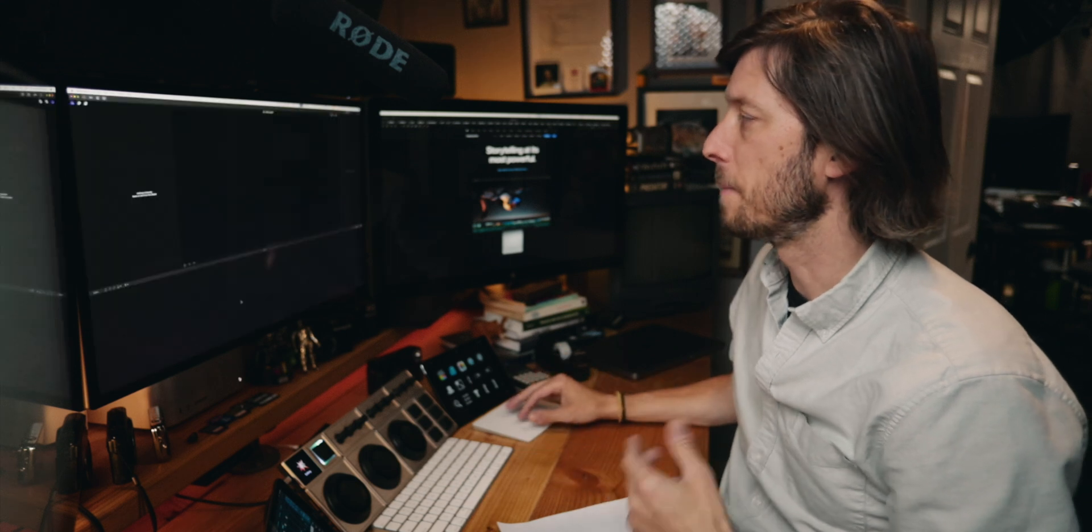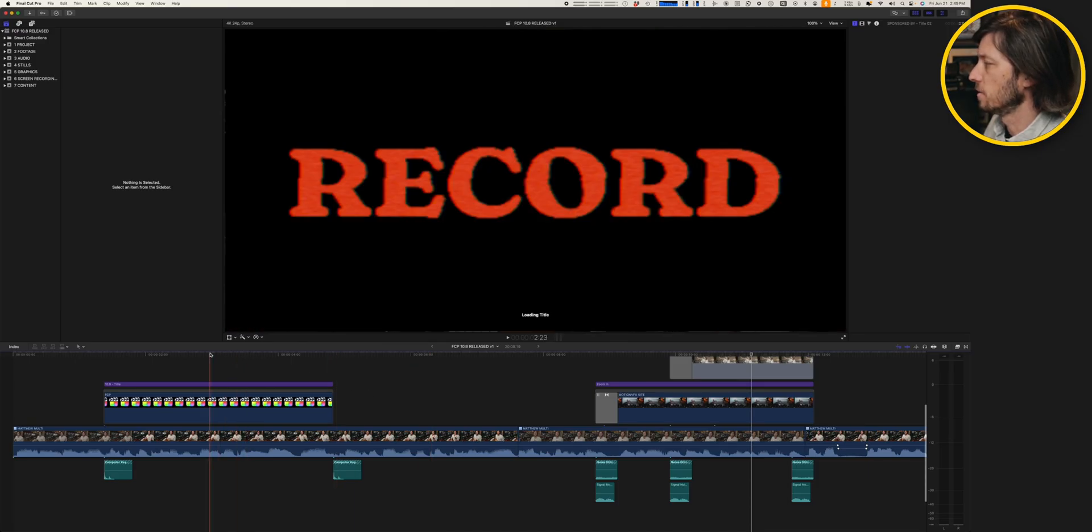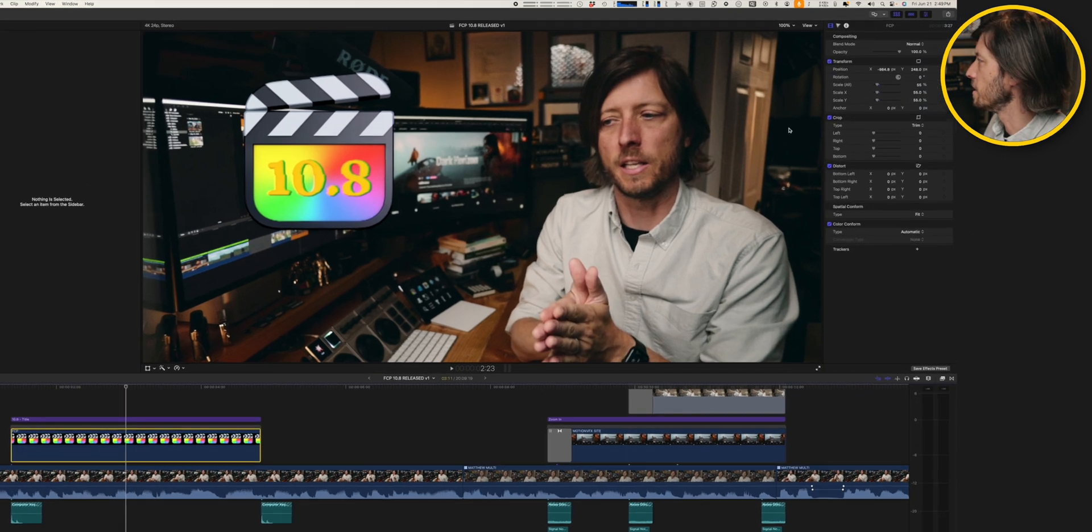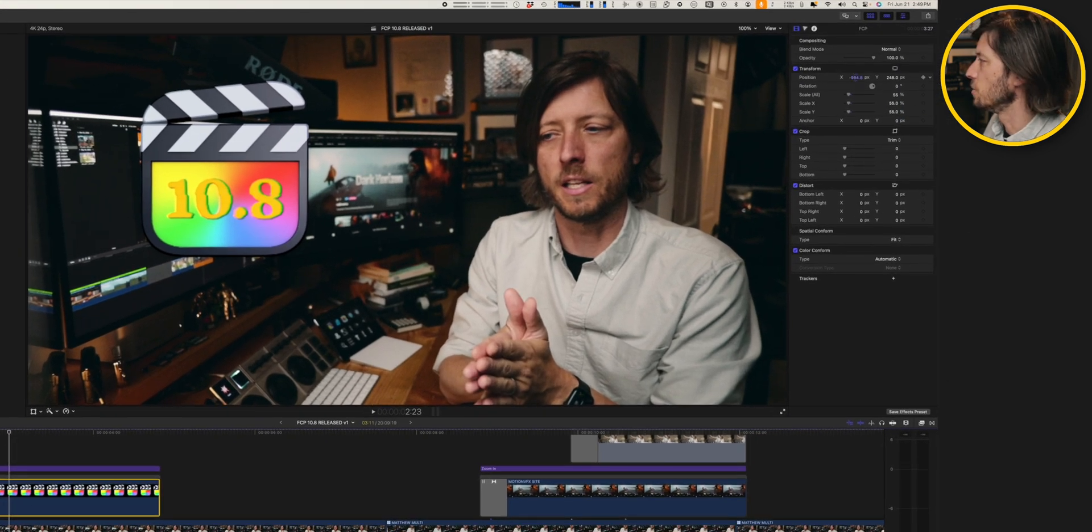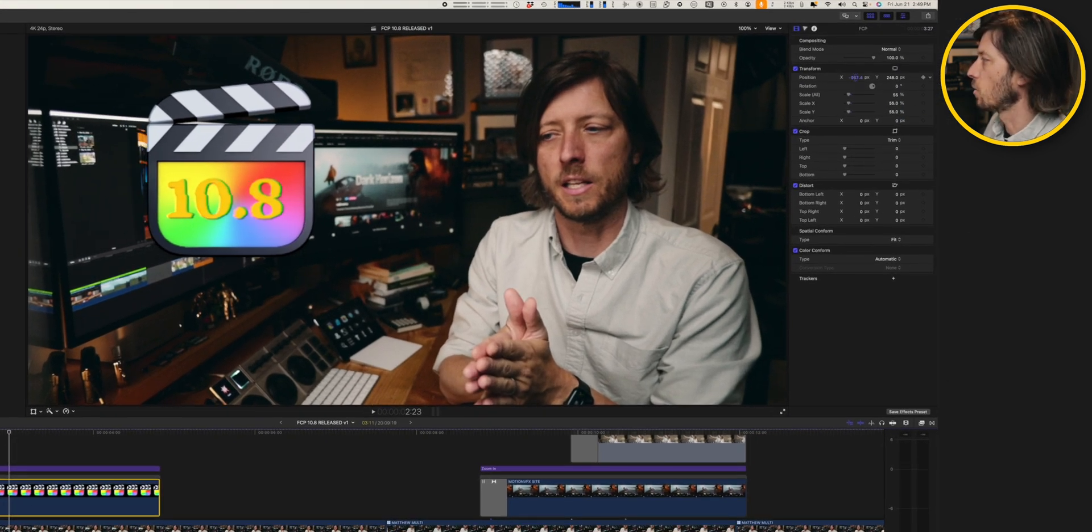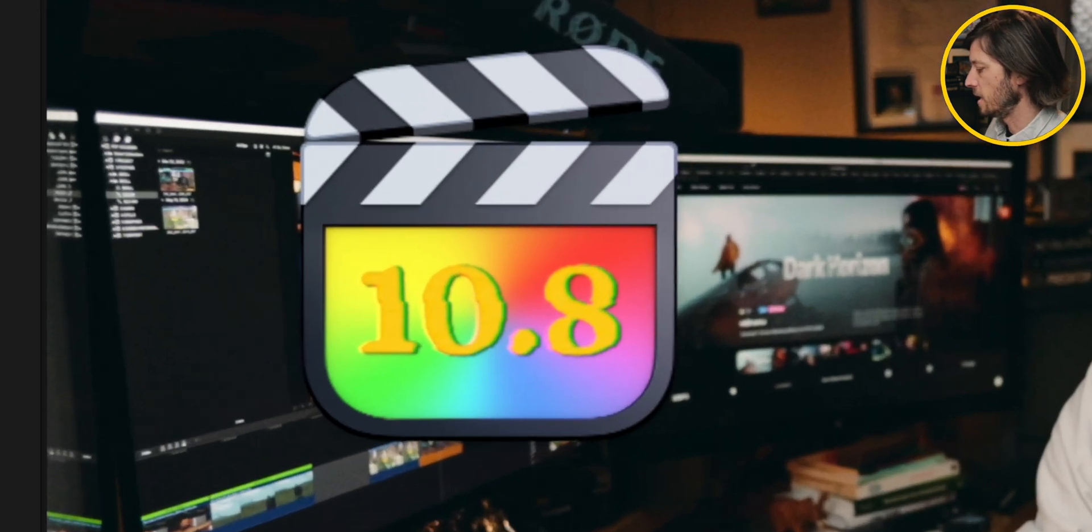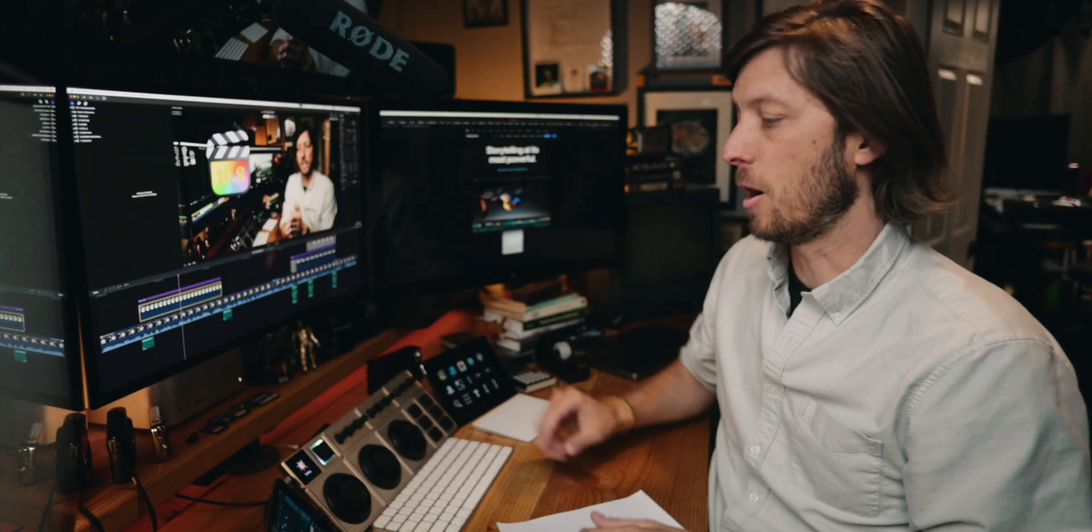I'm not able to do any transforms on any footage, but I am able to do it in the inspector. So if I want to move this clip around, I can do it with the XY coordinates, no problem here in the inspector. The minute I do shift T and want to do this, then it freezes.